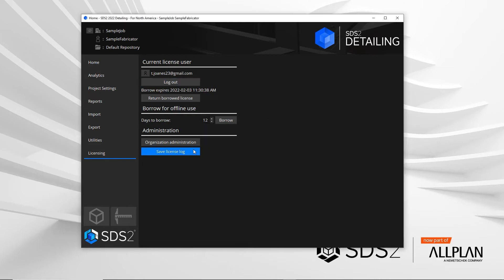There are two different buttons below: the save license log and the organization administration. The save license log is more for troubleshooting and SDS2 support may ask you for this if you are having issues.